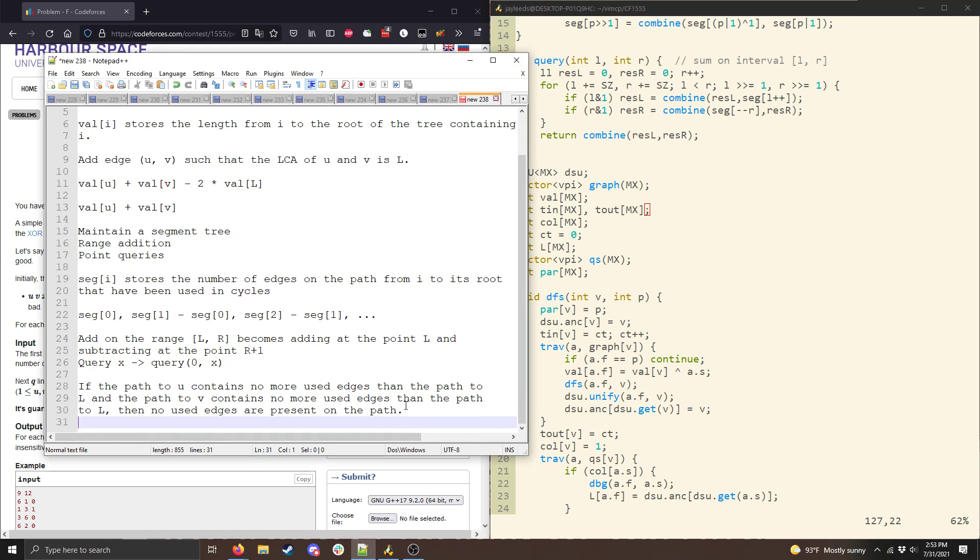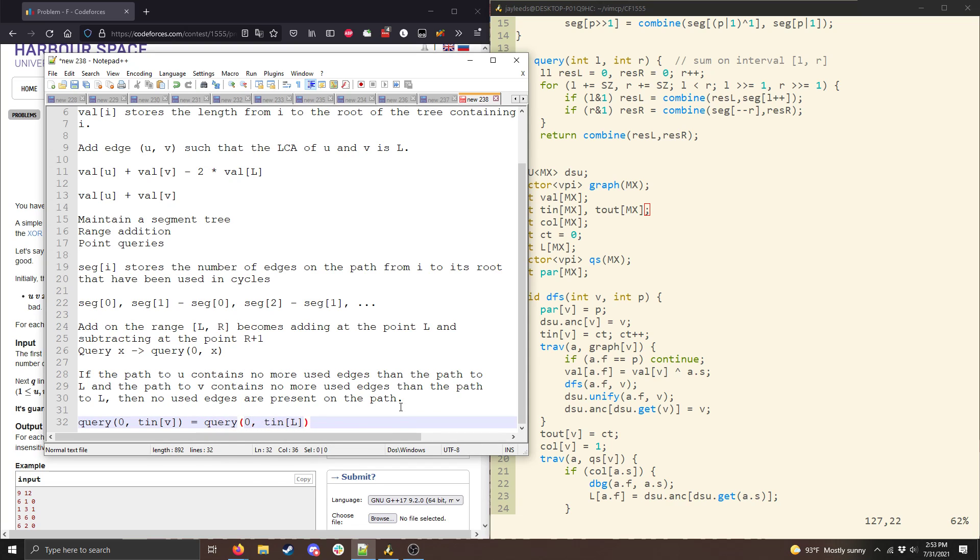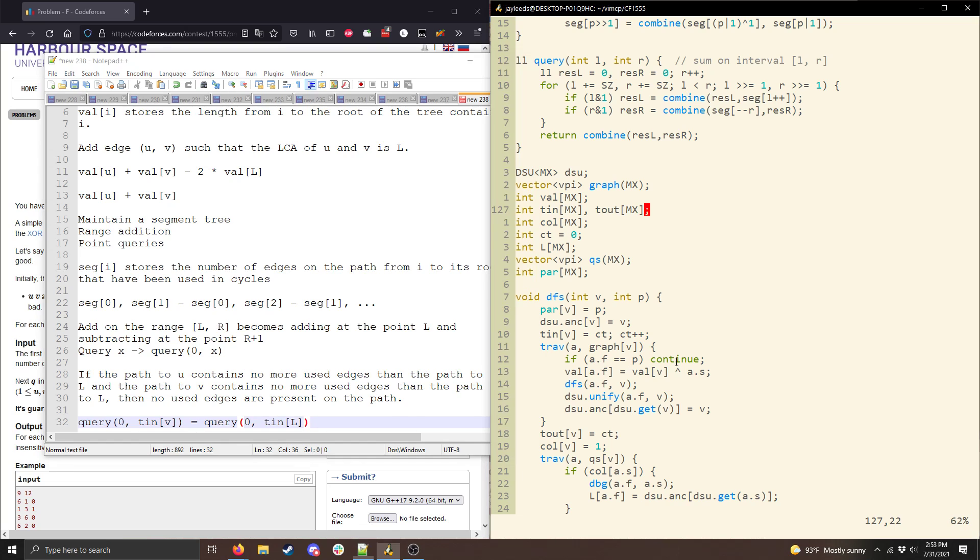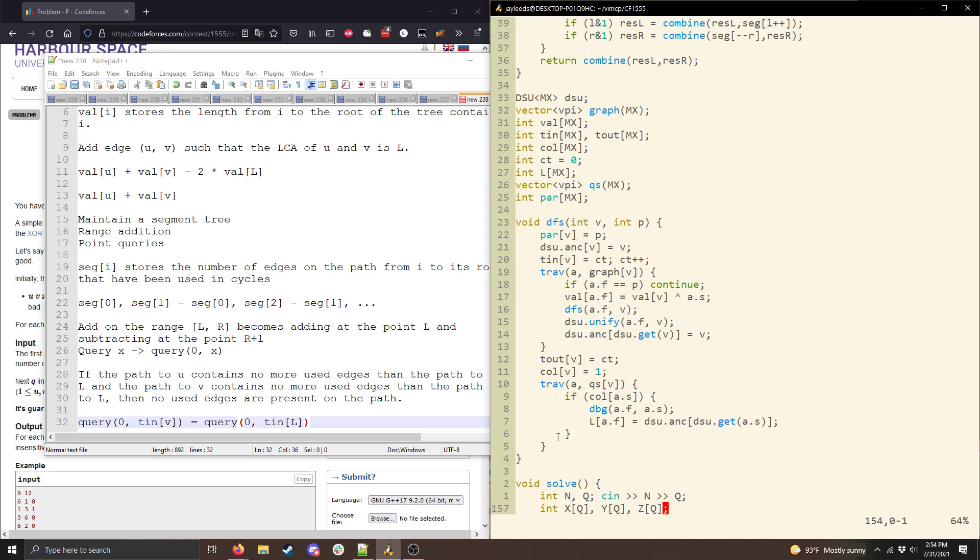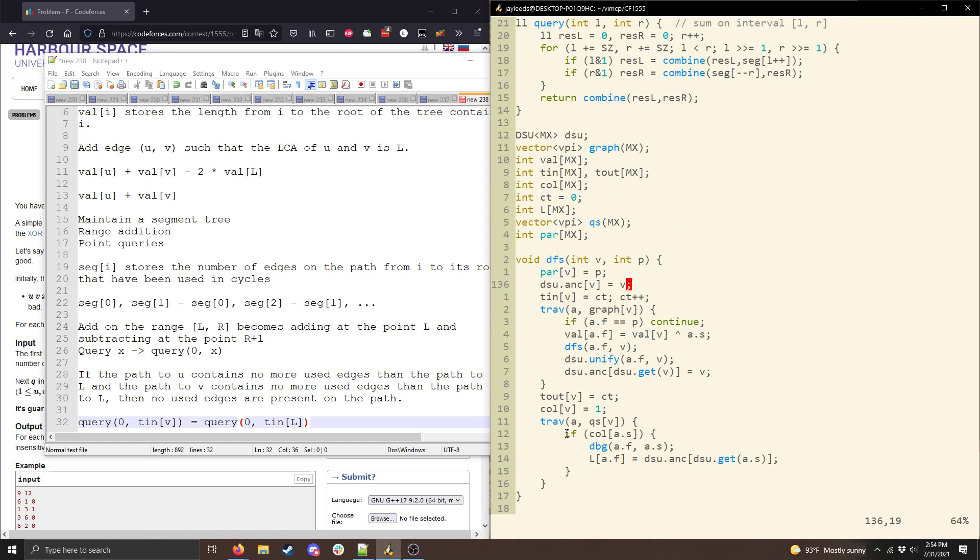And so essentially we can do, or we can just verify the query of 0 to time in of v is equal to query of 0 to time in of l, and then the same thing for u. Okay. Now we are going to need to compute l, and to do that I'm going to use the, I believe it's Tarjan's offline LCA algorithm. Normally I have a template that does online LCA, but Tarjan's is nice because it works, it can be integrated directly into this DFS function, and it doesn't add an extra log factor to the complexity, which I guess wouldn't really matter here, because we already have a log n factor from the segment tree, but it also simplifies the code significantly.